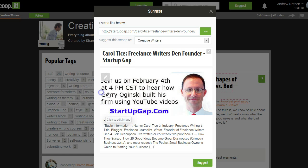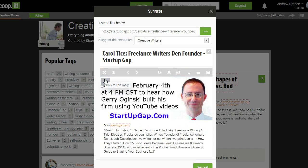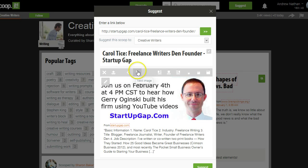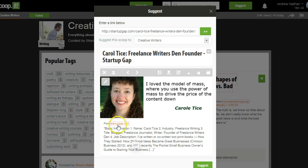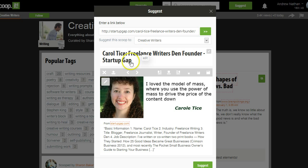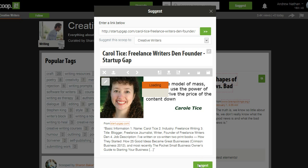I need to see if I can change the image on here, because that's the image of the next speaker, so I just change it right there. You can see how if you need to make a few changes, you can — everything is in here. I'm going to suggest this to creative writers.